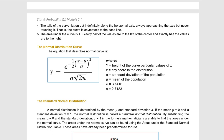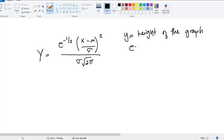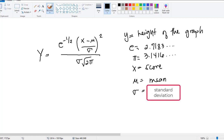This is the equation that describes the normal curve, where y is the height of the graph. We have e, which is 2.7183; pi, which is 3.1416; x, which is a specific score in your data set; mu, which is the mean; and sigma, which is the standard deviation. As you can see, this equation pertains to population because of the symbols being used.